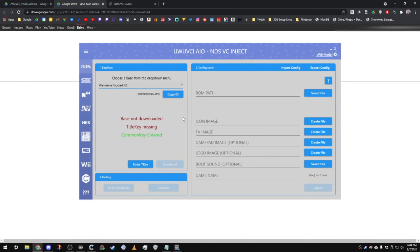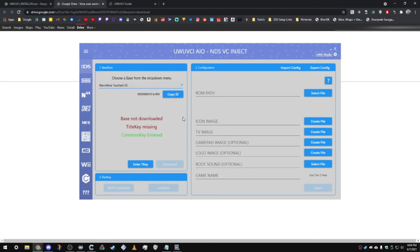But yeah, that's pretty much it. That's how you set up this program on your PC. In the next video, I'll be showing you guys how to inject NES games. See you guys then. Thanks for watching and hopefully I'll see you around.